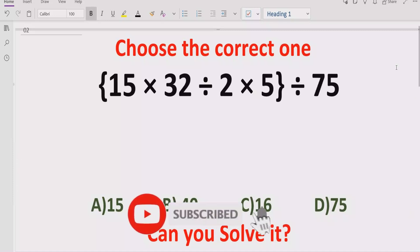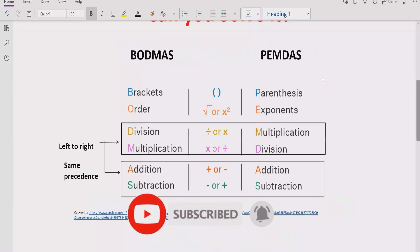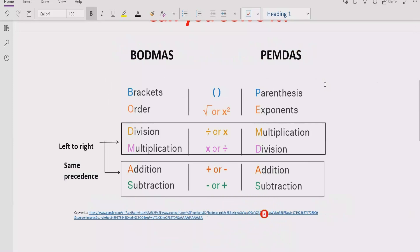Now let's talk about what rules we follow to solve the given expression. As you can see on the screen, we have two rules: BODMAS and PEMDAS. These two rules apply to solve any arithmetic expression. The rule says if your expression contains any bracket or parenthesis, you have to solve that part first.